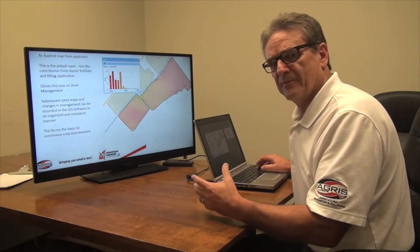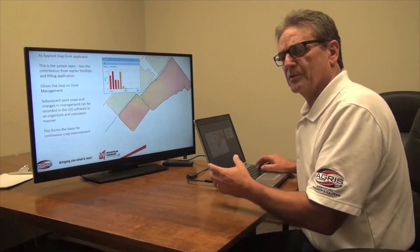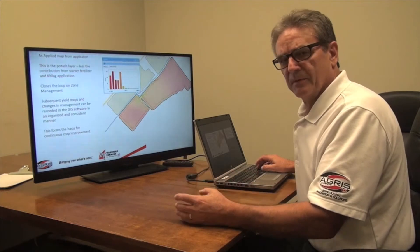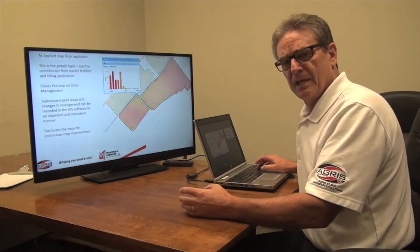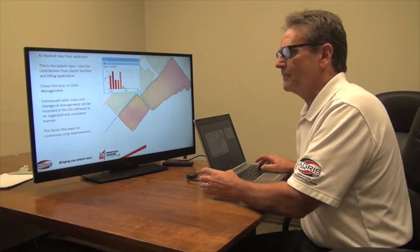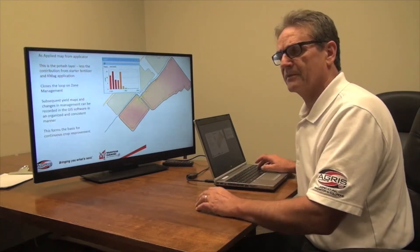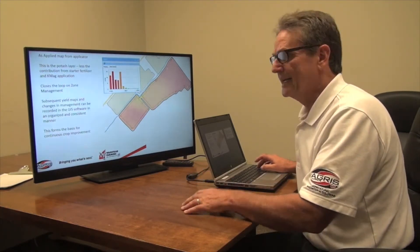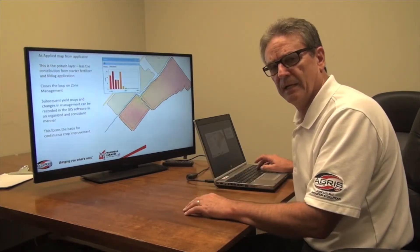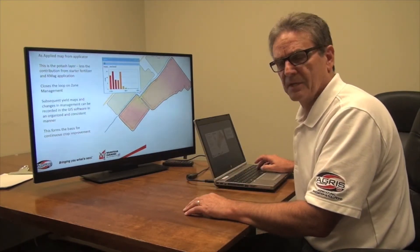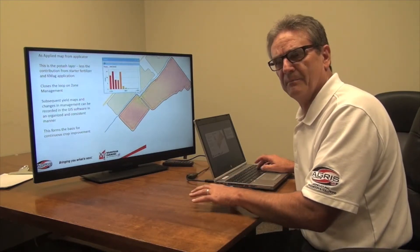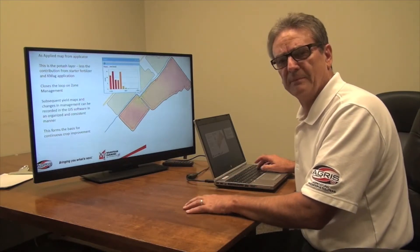This is an as-applied map from the applicator, so it's recording what it was putting on. Now we have — from the creation of the management zones, to the soil sampling, to the yield layers, to the recommendation, to the product application — a map that confirms it all. It says this is what we put on. It's all in my GIS, it's all organized, it's all there for me to do subsequent analysis on. And as management opportunities change and I want to change practice, at least I've got a base from which to make my changes from.